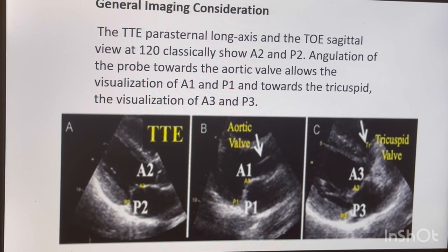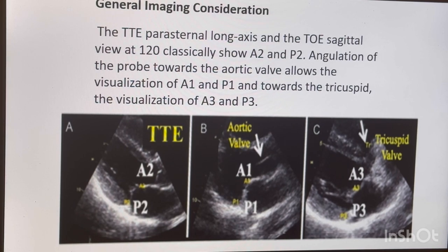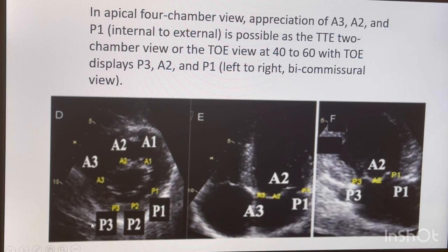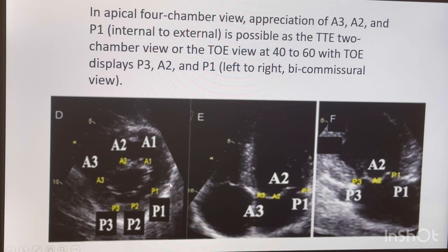Always keep this in mind when reporting any scallops in transthoracic imaging, because a different scallop may appear if your angle changes. In the short axis view you are going to see A1, P1, A2, P2, and A3, P3. Keep in mind that in the short axis at the aortic valve level, the appendage appears here, which is why A1 and P1 are on that side.